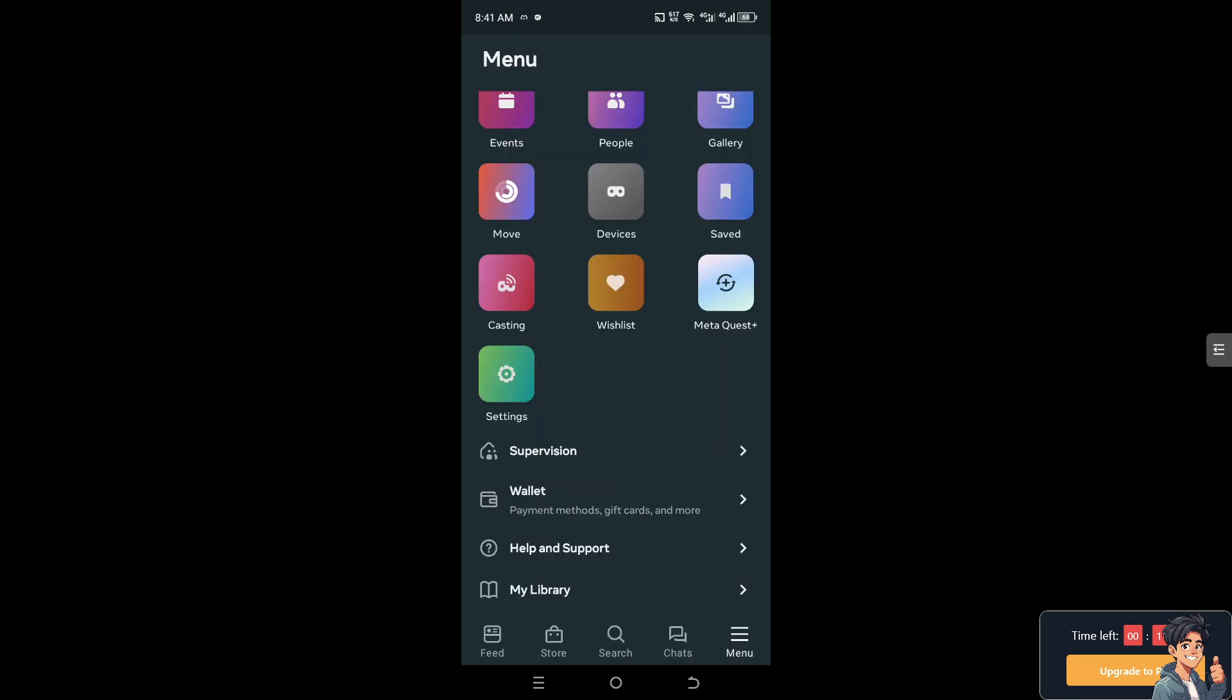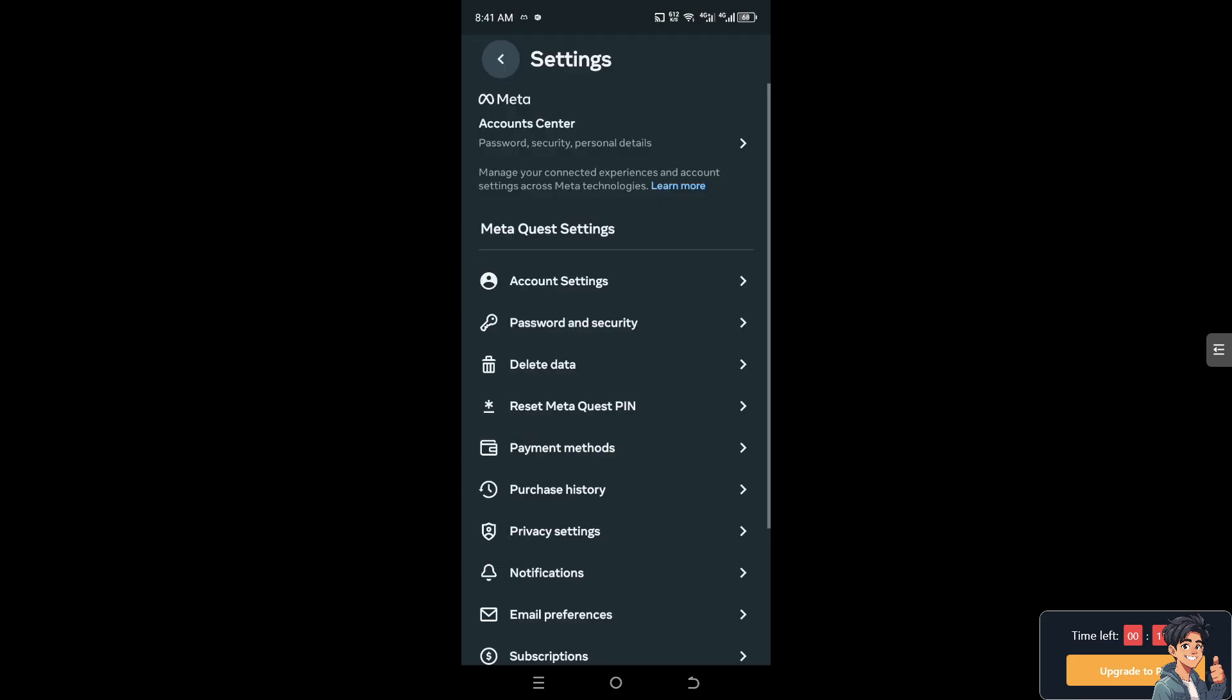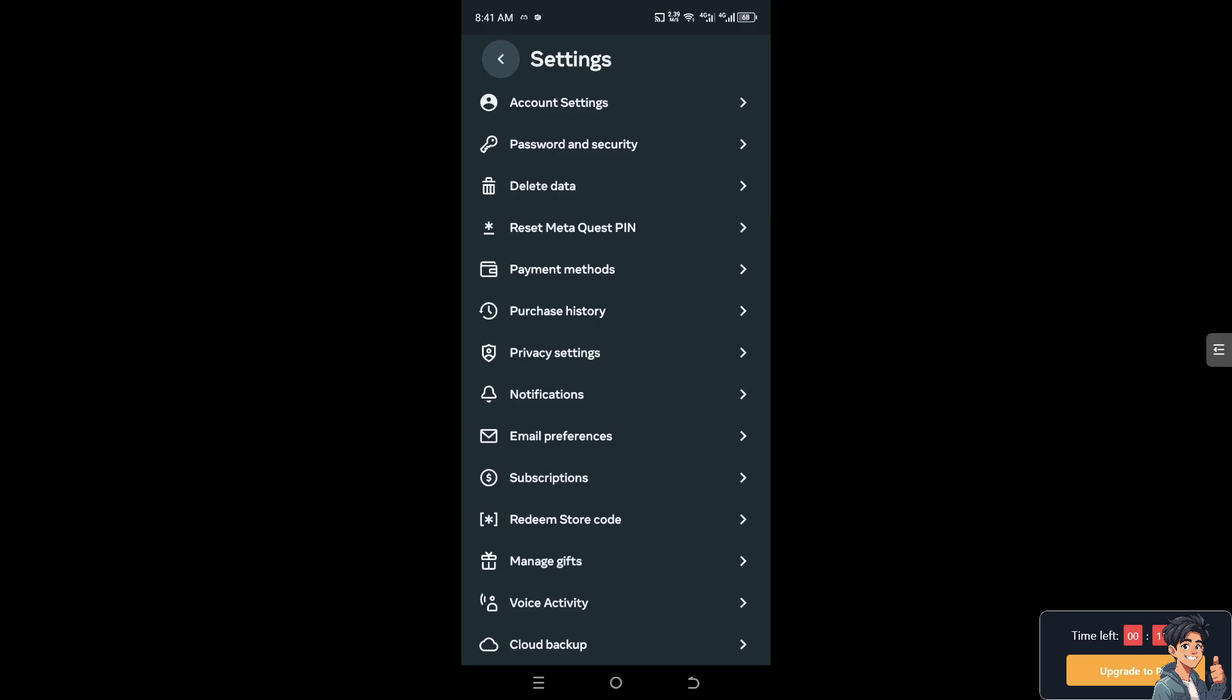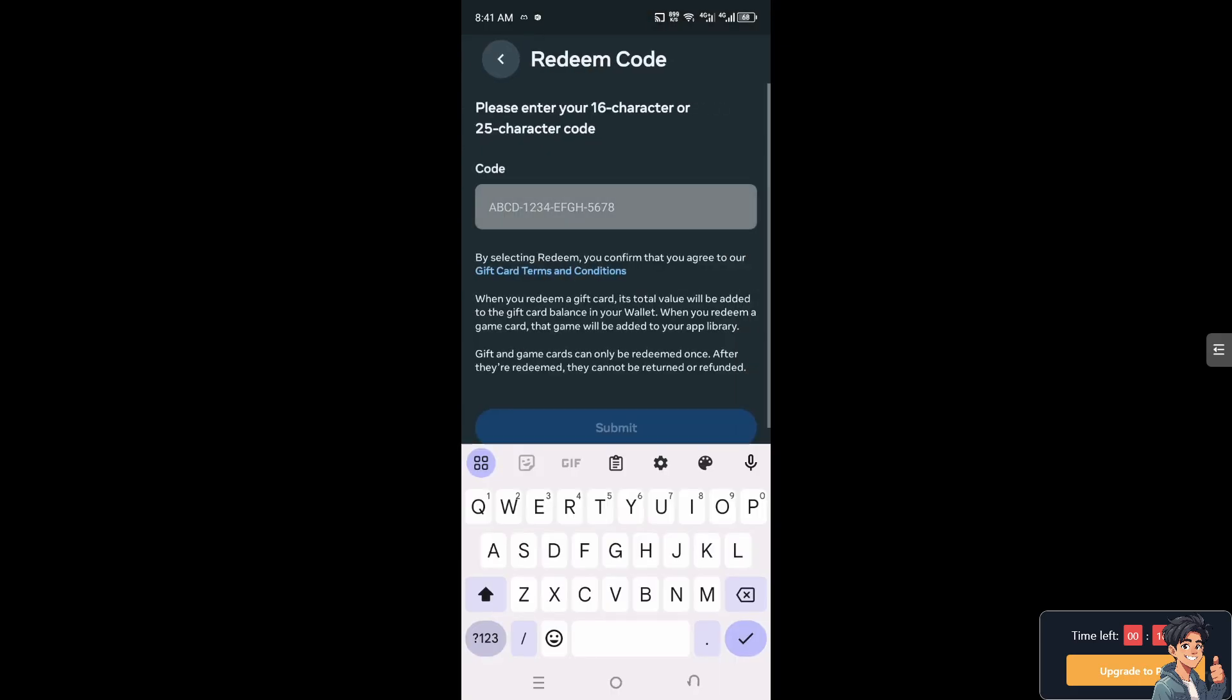Now when you have access to the wallet, you can simply put the gift card number, but I need you to go to settings instead. Once you are here, click on redeem store code and just enter your 16-character or 25-character code.